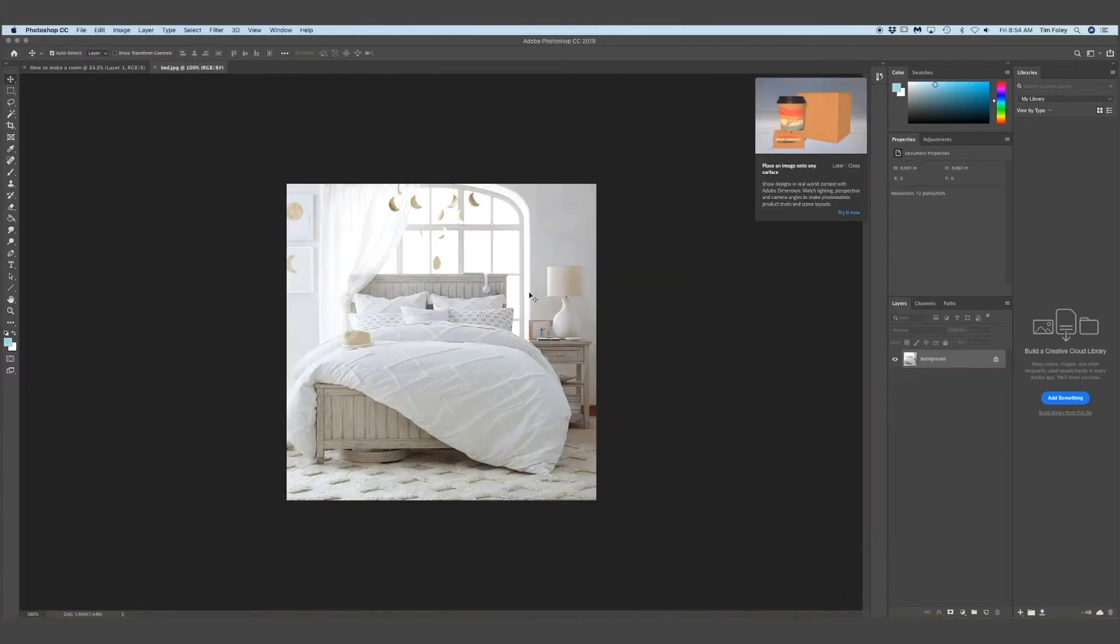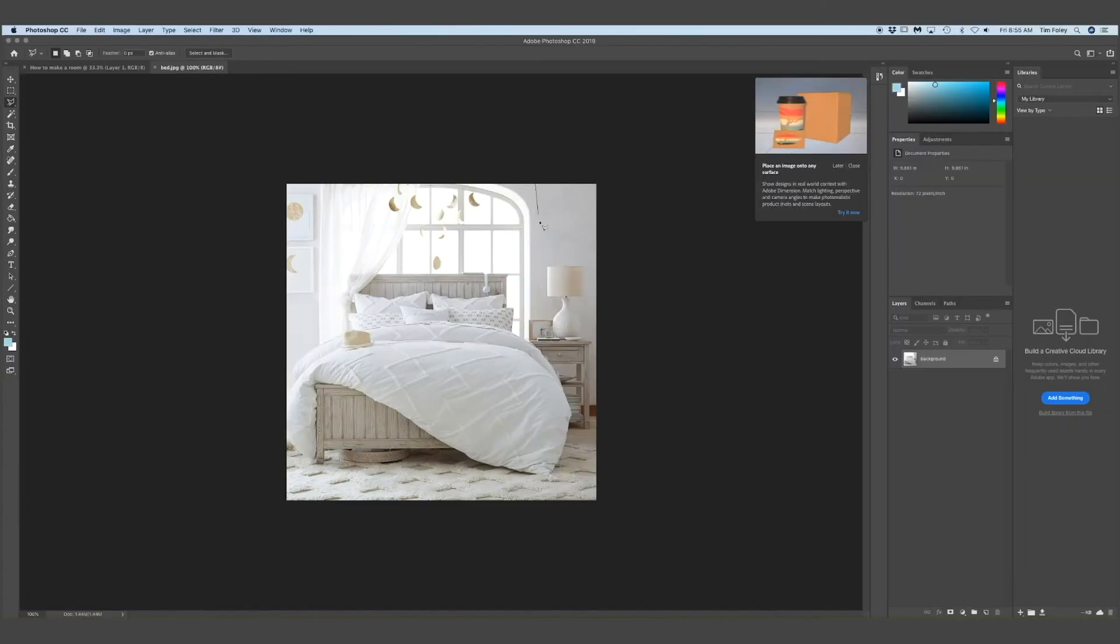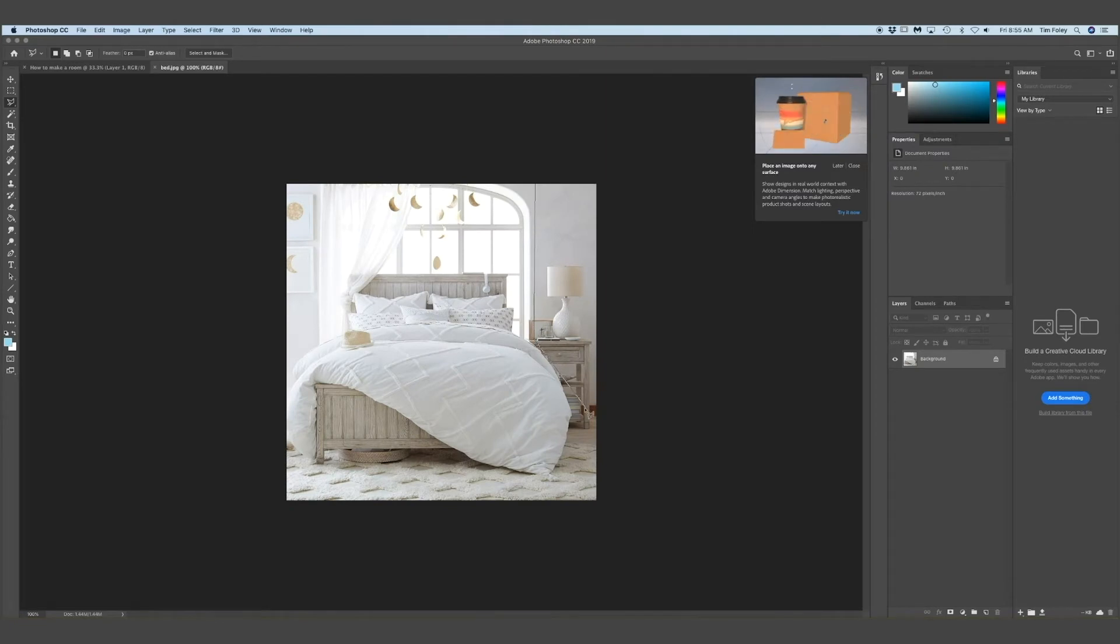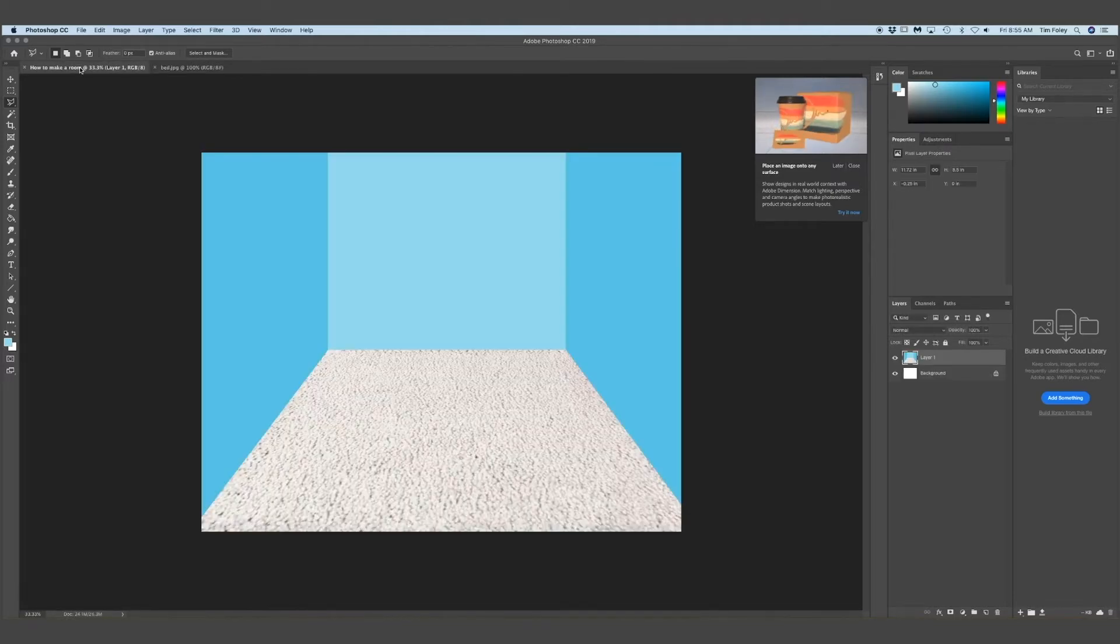I'm using the polygonal lasso tool. I don't know if I said that right. And what that does is it's like a more manual selection tool. So you just click around the image that you want. And then I copied and pasted it and put it into the room.